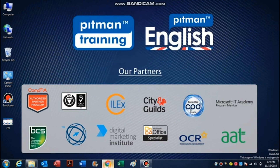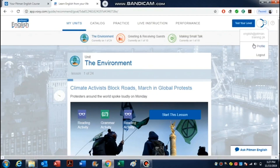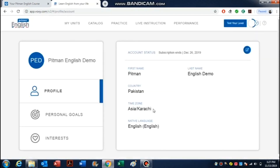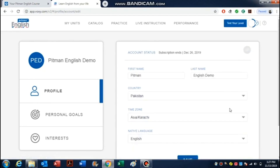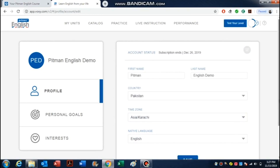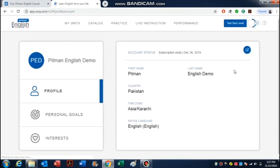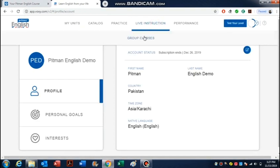Once you have logged on to your course, you need to make sure that your time zone is accordingly set. Go to the option here, you need to click on Profile. You need to check here that your time zone Asia slash Karachi should be set. If not, go to edit and select Asia slash Karachi in the time zone. Once you have selected Asia slash Karachi, then you can save.